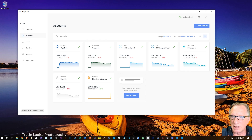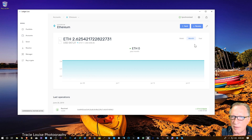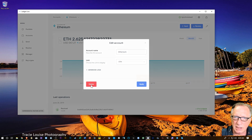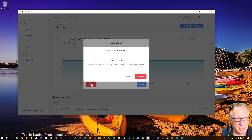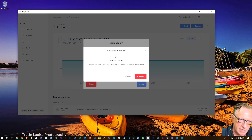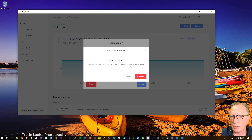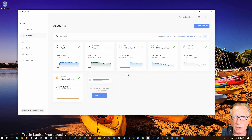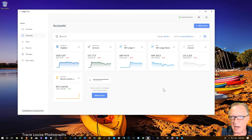I'm going to delete this Ethereum account — the old one. I'll hit the wrench icon and choose delete. This does not remove the wallet from the device at all; it just takes the account out of Ledger Live. As it says, accounts can always be re-added. We need to do this so that we can take advantage of the new experimental features.